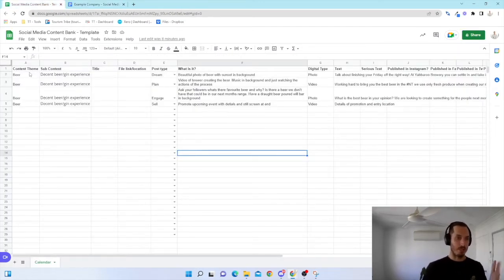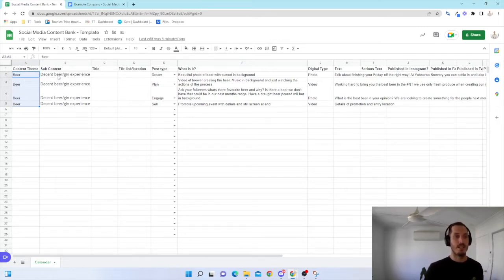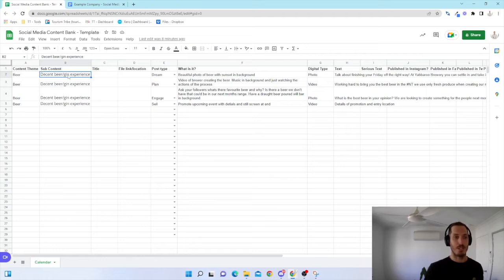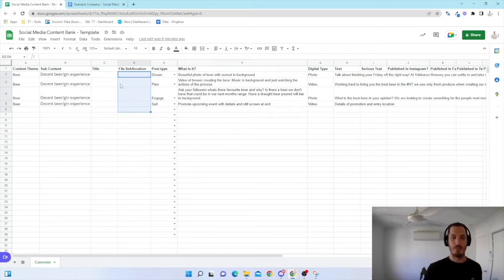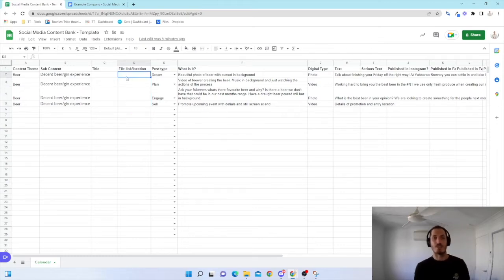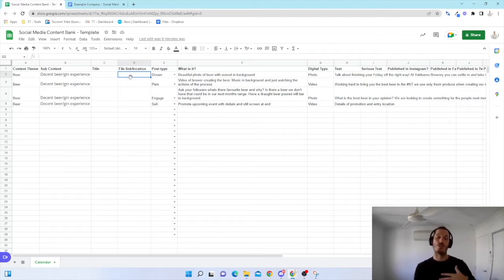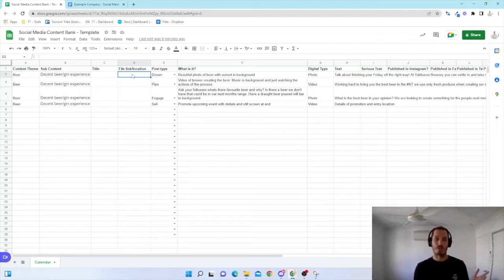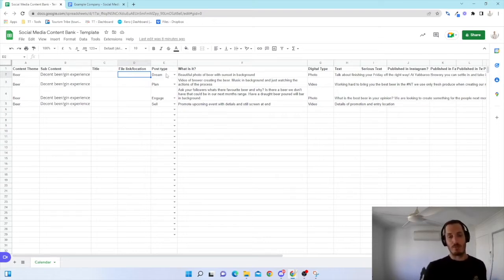So my content theme, I've got beer that I'm going to focus on here. I've got my subcontent, the decent beer gin experience. I'm going to leave my title. I'm going to leave my file location because I don't need it for this example. This is a fake one. But this is the location that you're going to store all the finished product or potentially even the raw content product, the original, before it's being created. Then I'm going to move to the more important stuff in terms of my idea generation.